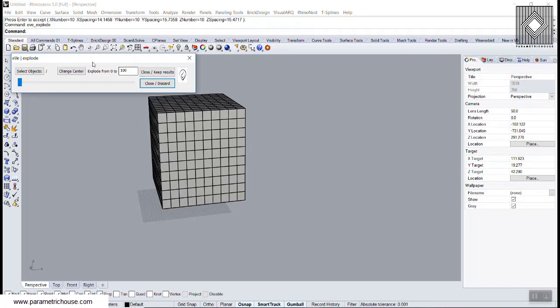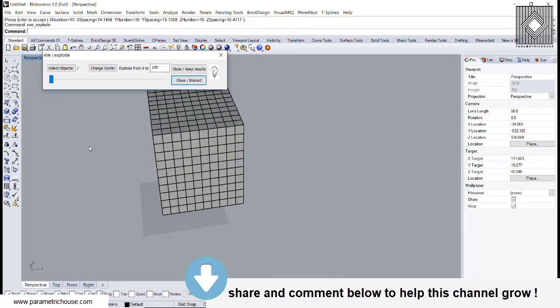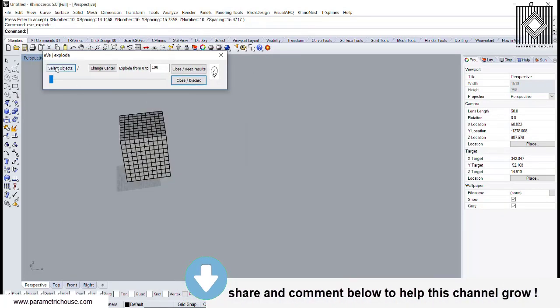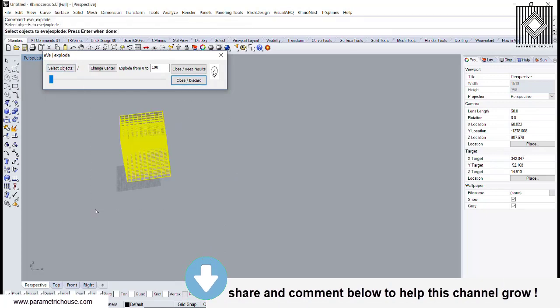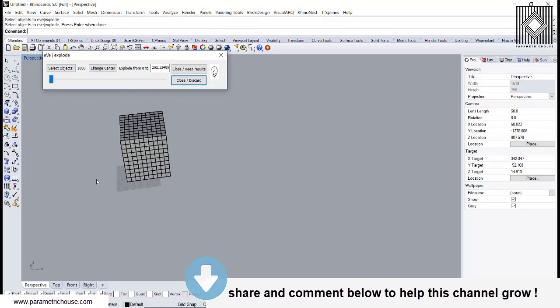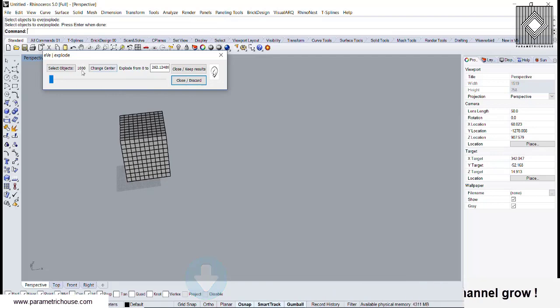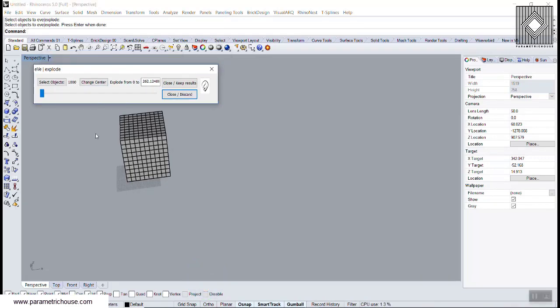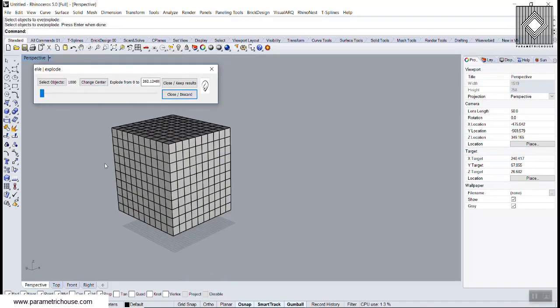Let's first enter the Select Objects. We can select all of this and then right click or enter. You can see that there are 1,000 boxes selected.